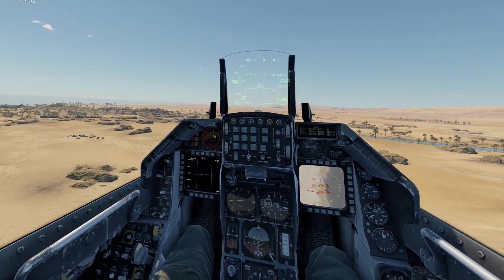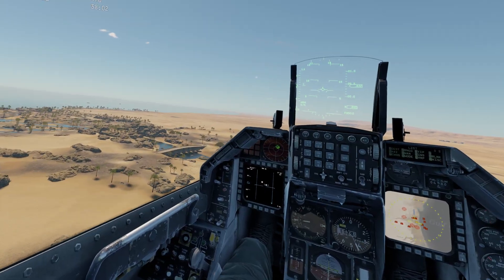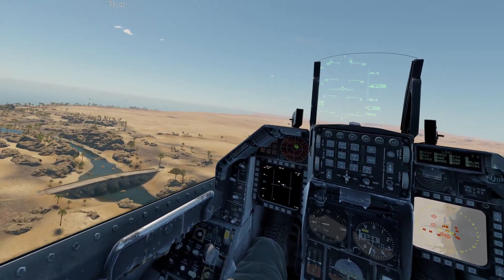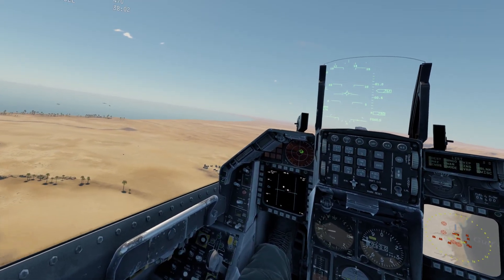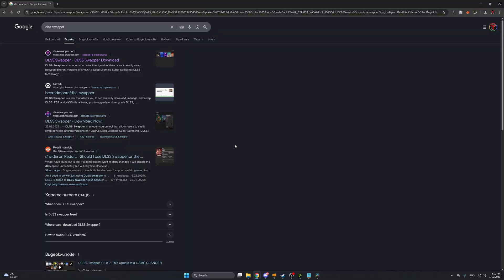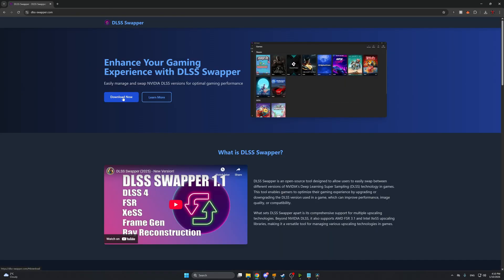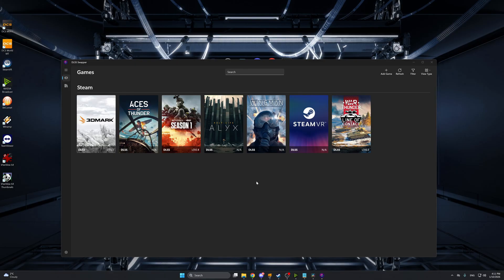But for everyone curious how we can run War Thunder with DLSS 4.5 I'm going to show you how to do that right now. In order to use DLSS version 4.5 first we need to go to google and just perform a simple DLSS swapper search. After you find it just click on DLSS swapper download and download it. I personally use the installed version. Once you launch DLSS swapper